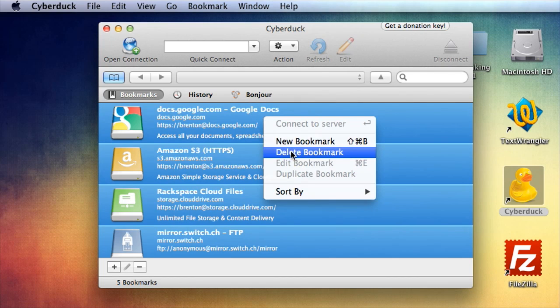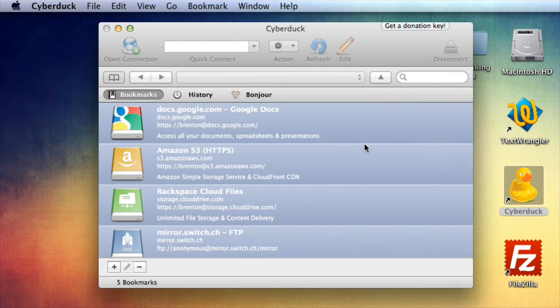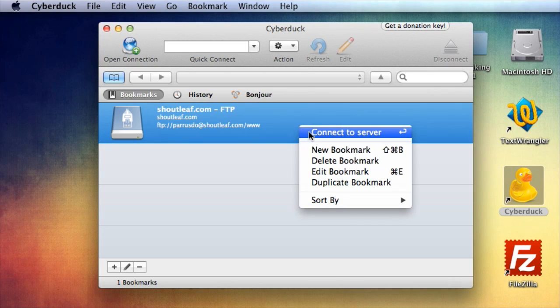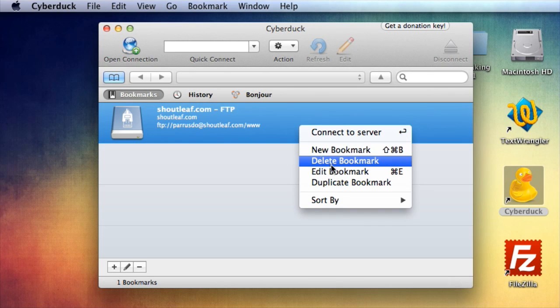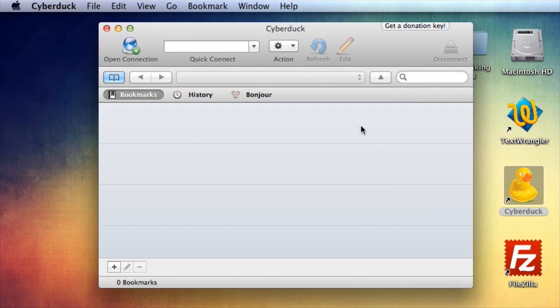Now, if you didn't do this already, all these bookmarks that are by default there, I just delete them. They get in the way, they're confusing, and they clutter things up, and you don't need them.